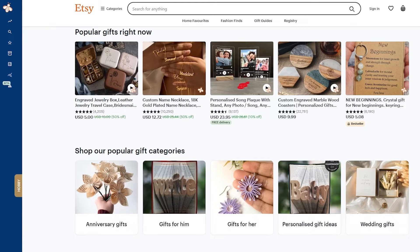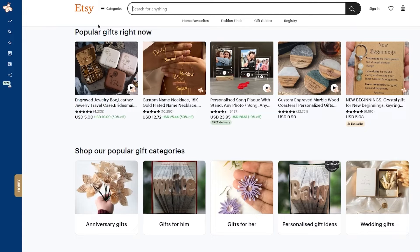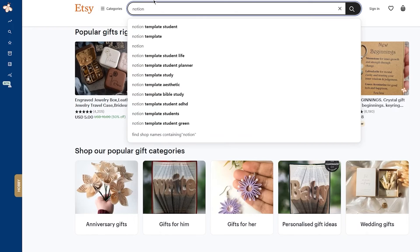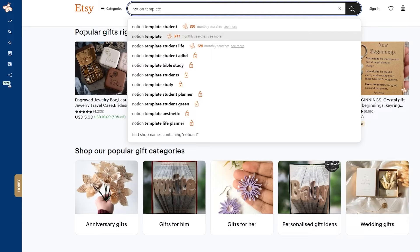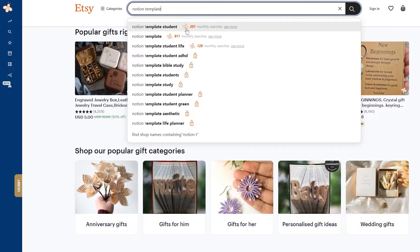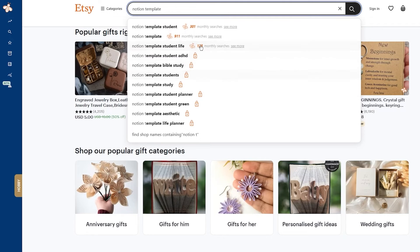Now let's move on to product research. Once you set up an account and install EverBee as a Chrome extension, you can start searching for products and listings on Etsy with all the data you need. Log in with your Etsy account, click the search bar, and type a product name — for example, 'notion templates.' In the search results, there will be a little 'b' logo showing the monthly searches for each item.